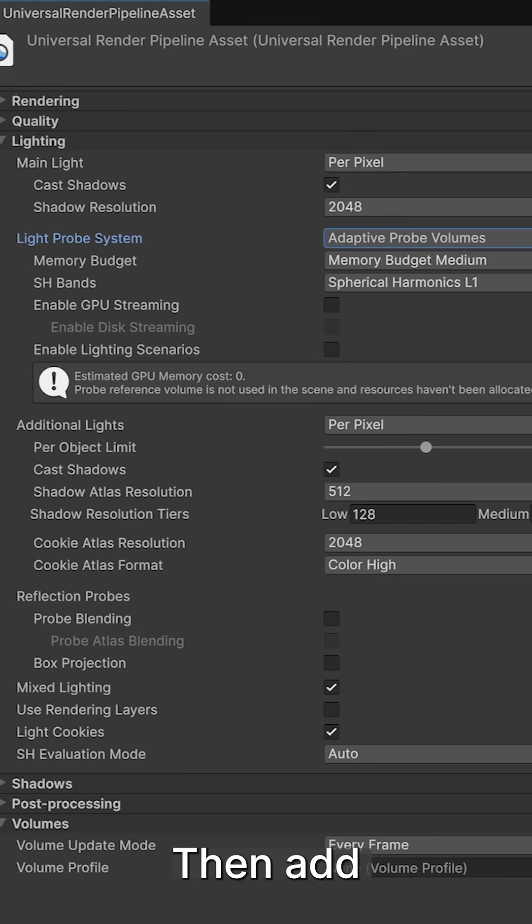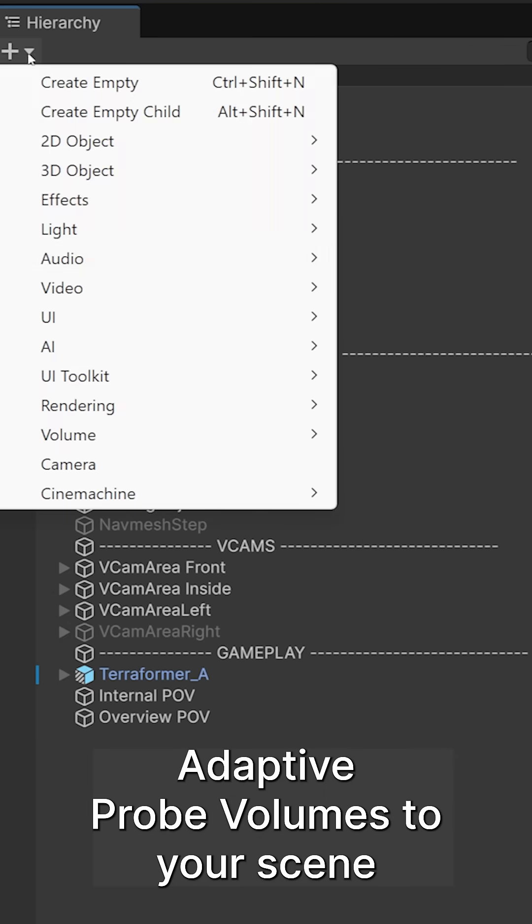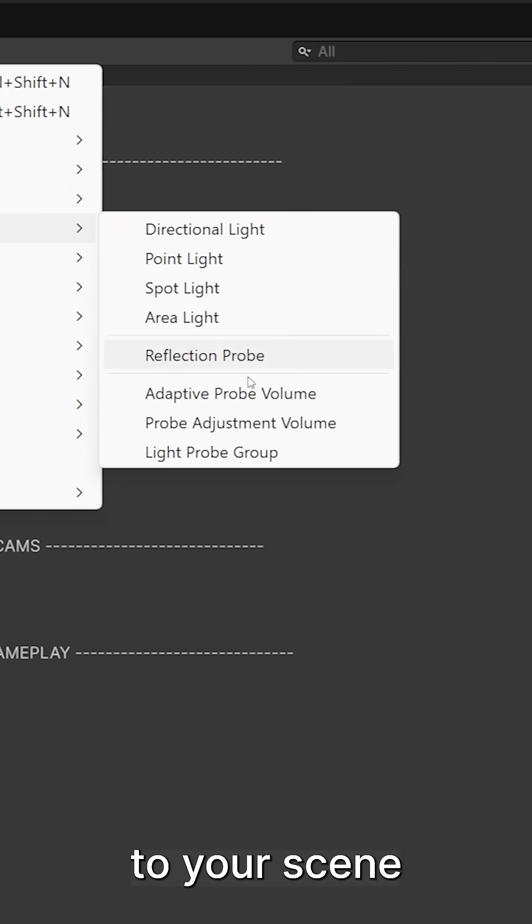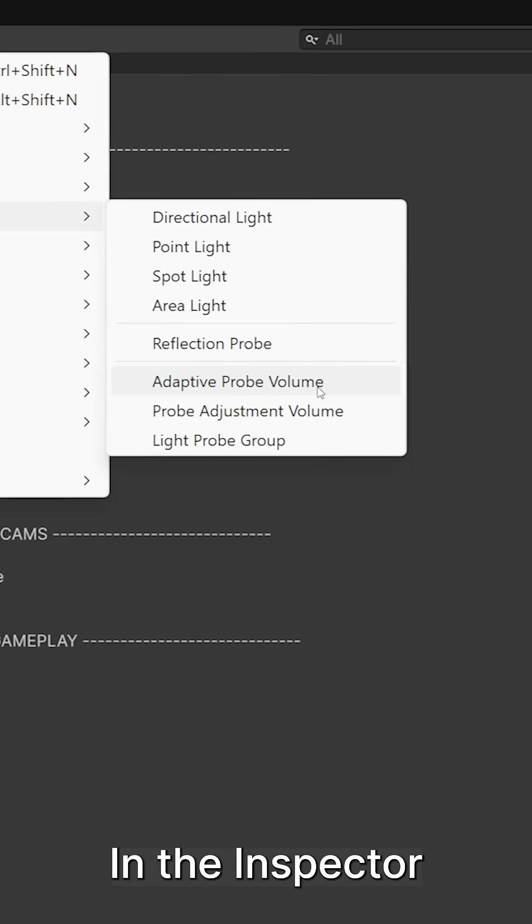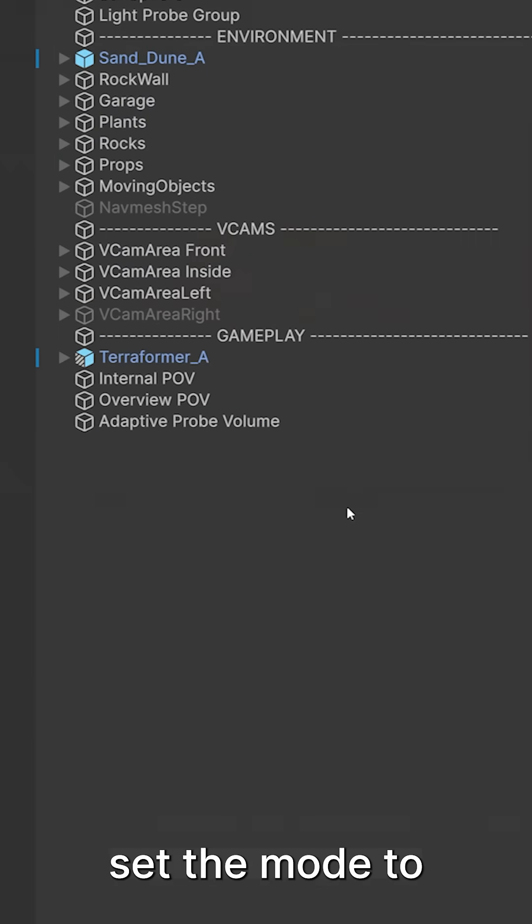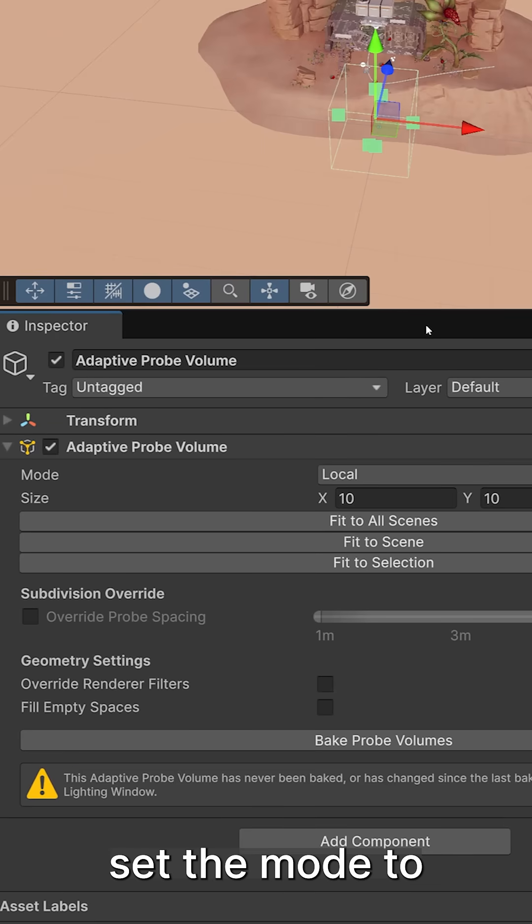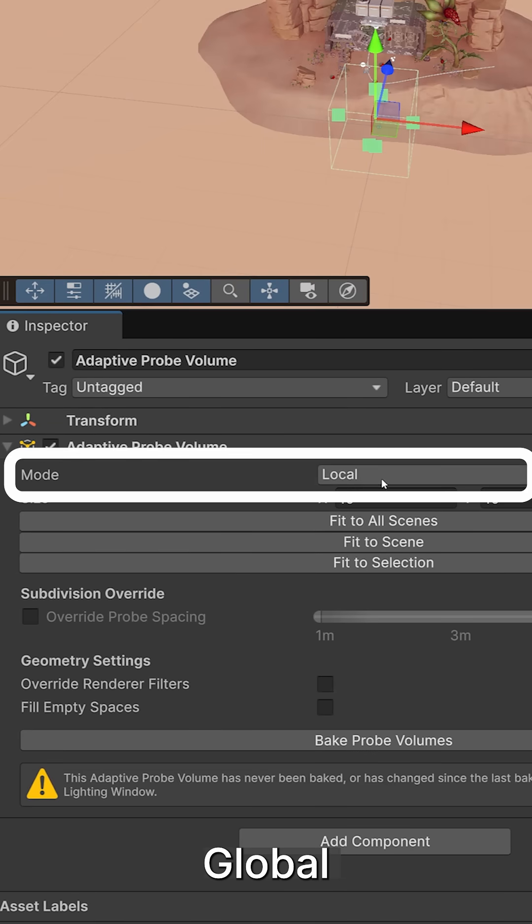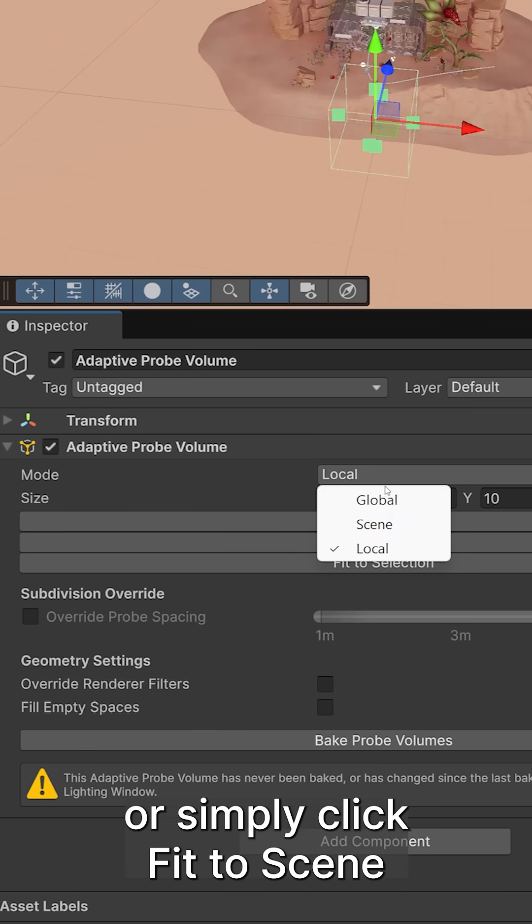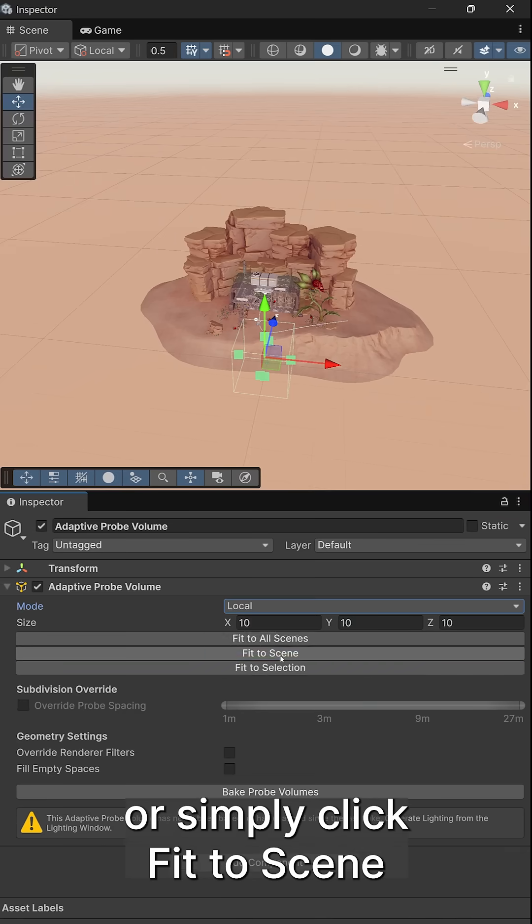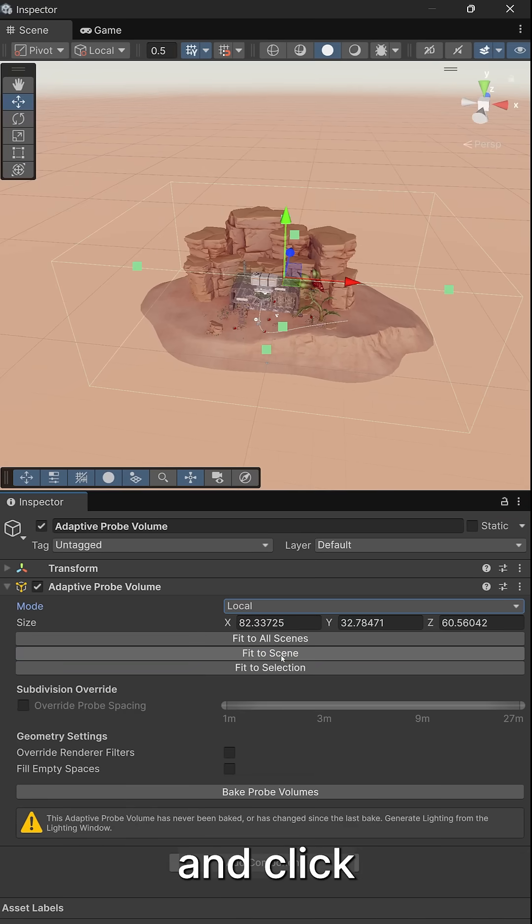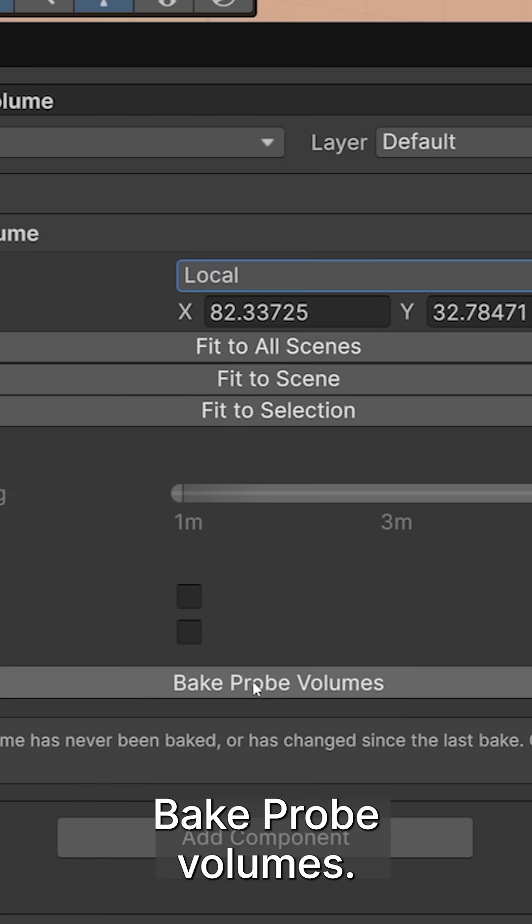Then add adaptive probe volume to your scene. In the inspector, set the mode to global or simply click fit to scene and click bake probe volumes.